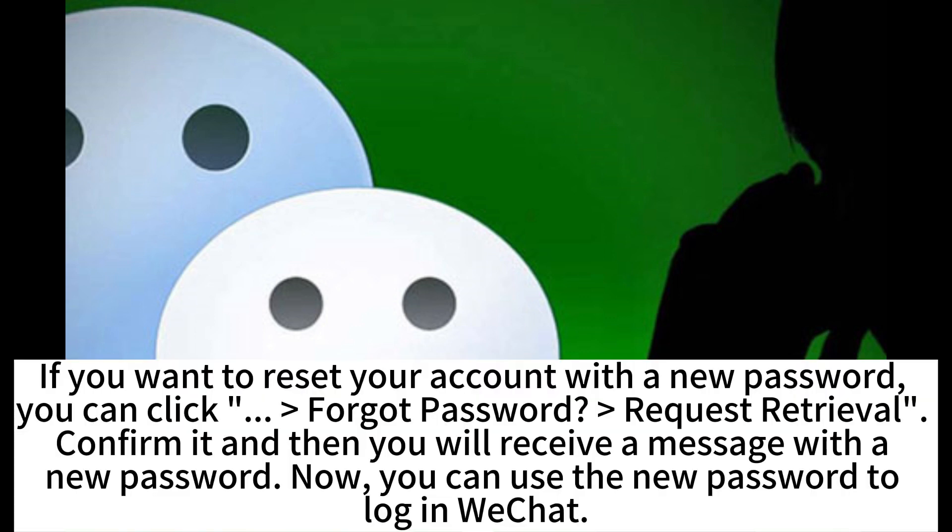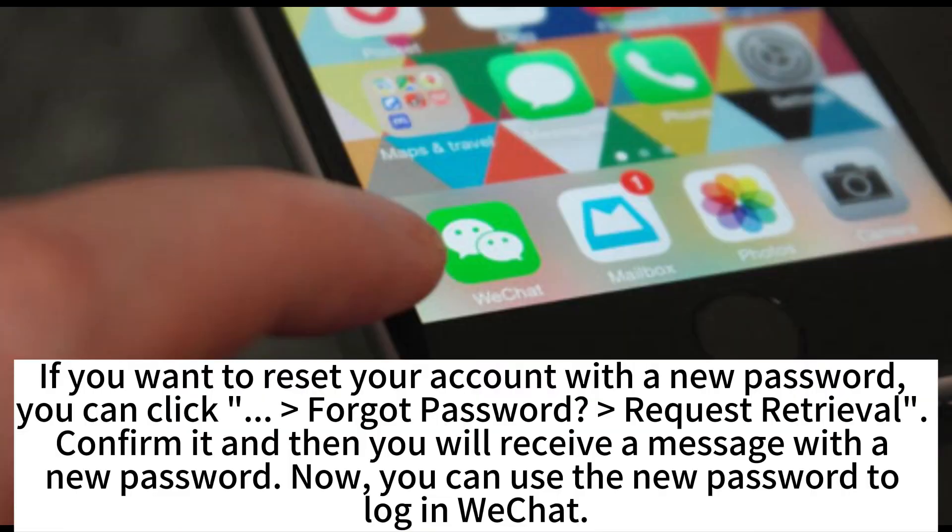If you want to reset your account with a new password, you can click Forgot Password, request retrieval, confirm it, and then you will receive a message with a new password. Now you can use the new password to log in WeChat.